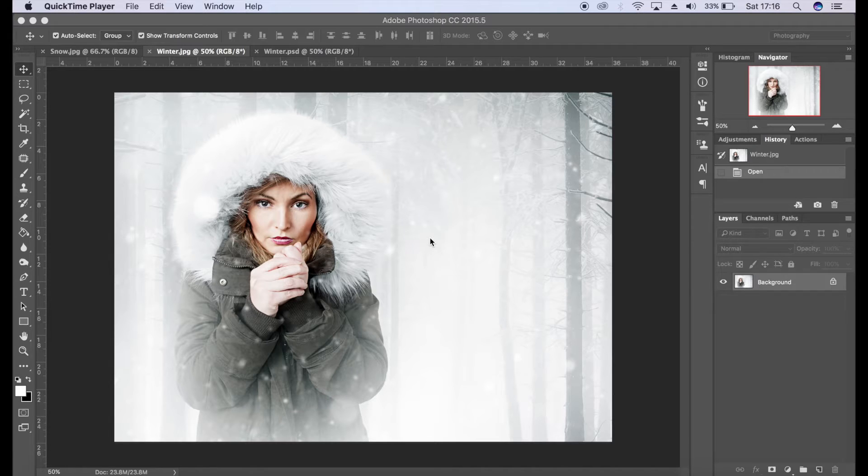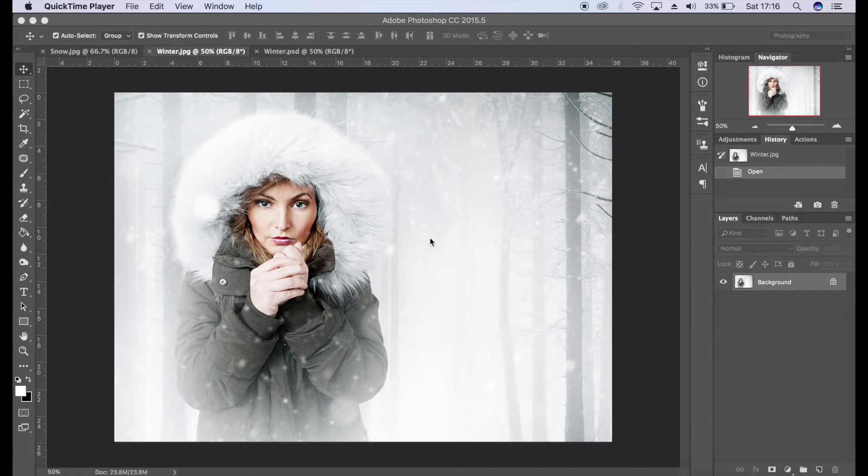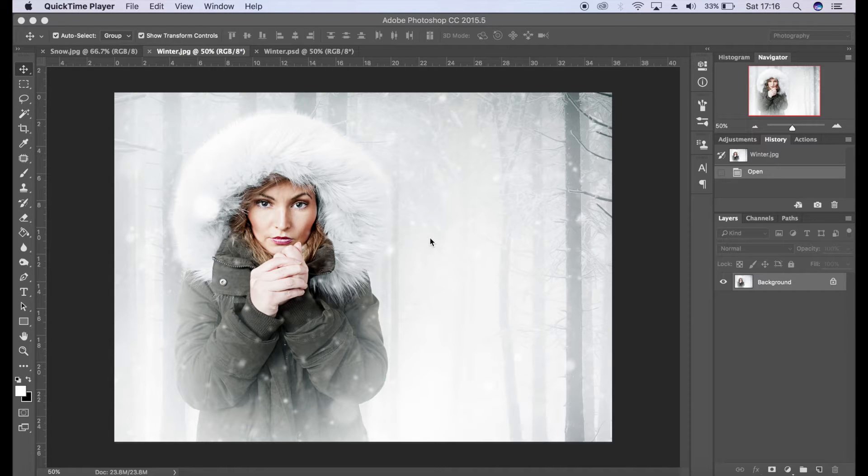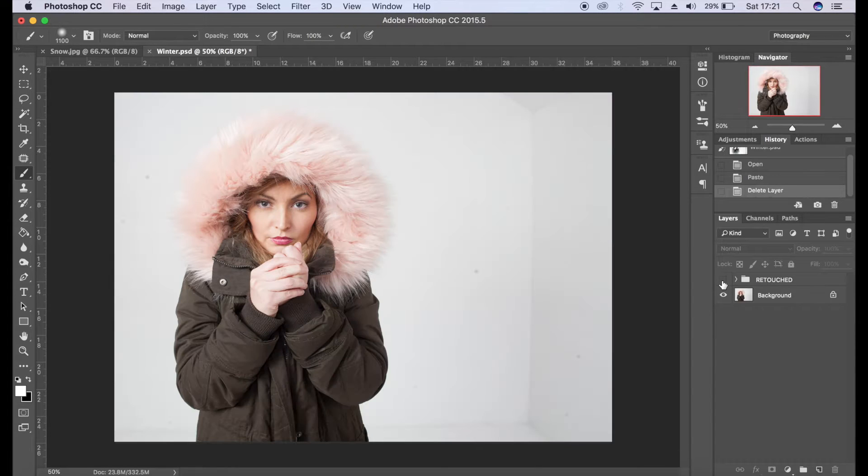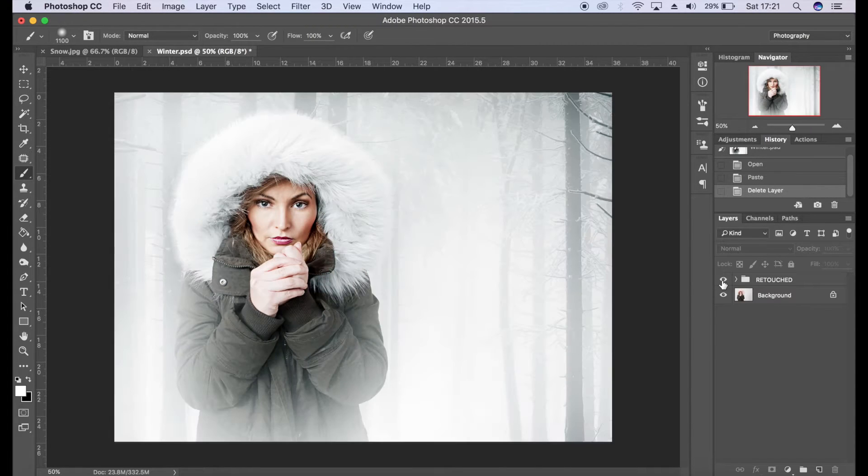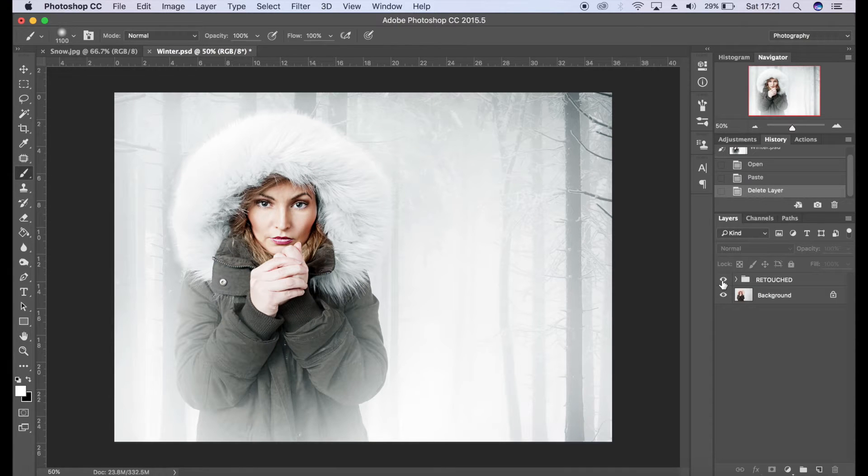You're joining me in a wintry style tutorial today and I'm going to teach you how to add snow to your winter images. Now I shot this in the studio with my friend and it did look something like this, but with a little bit of retouching I was able to create this image within a wintry forest scene.